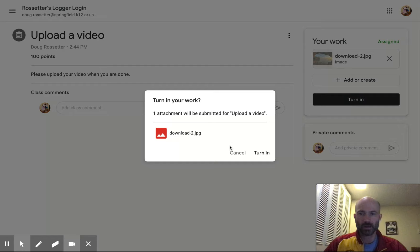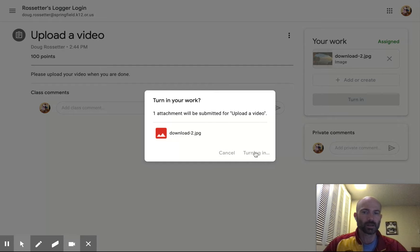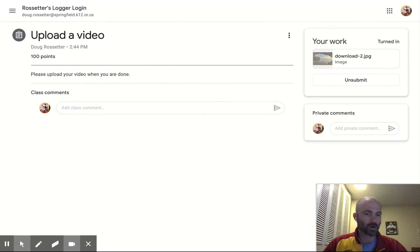And then I'm going to say, yes, I'm turning it in. And then Mr. Roster will get it.